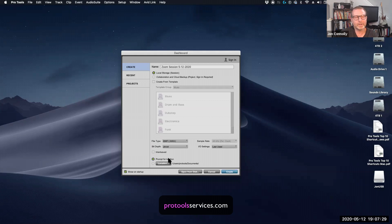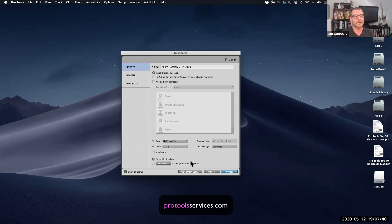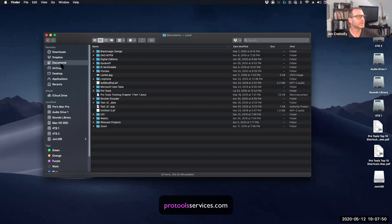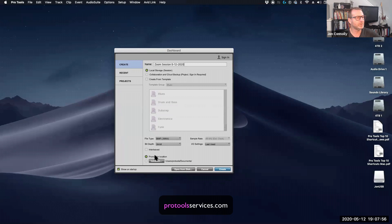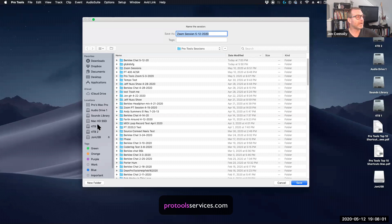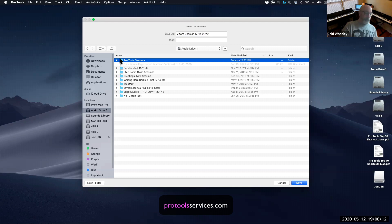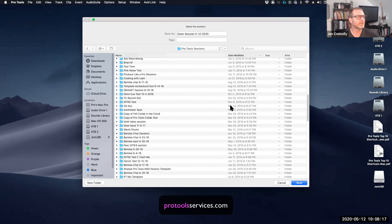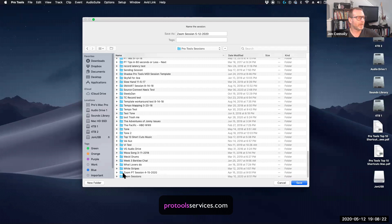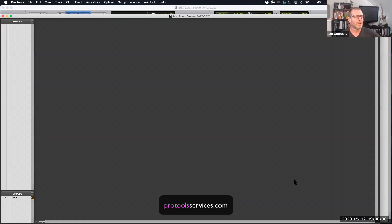I/O settings will default to last use — we'll cover that in another session. At the bottom is 'Prompt for Location,' which is important: where is this session going to land on your system? By default Pro Tools puts it in your Documents folder. I like to specify where I'm going to put a session, so I choose 'Prompt for Location.' It pulls up a folder browser — I'll go to my Audio Drive, Pro Tools Sessions folder. Zoom sessions is at the bottom; the name I typed in is there. I'll hit Save.